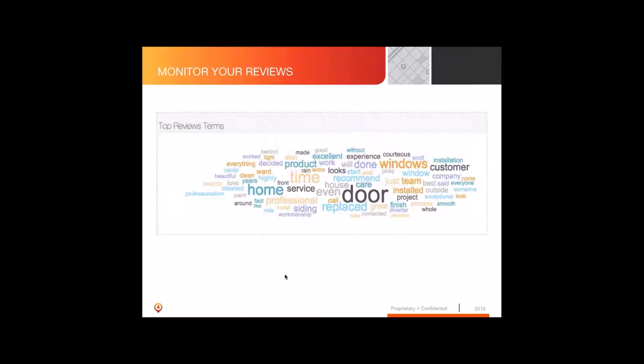One of the key things we want to do with reviews is monitor them. We have a dashboard called SurePulse that we work with at Surefire. We find the words being used in reviews to understand people's reputation. We scrape the reviews and find words that show up more than others — for example, a word cloud showing positive terms like 'courteous,' 'excellent,' 'beautiful,' 'clean.'